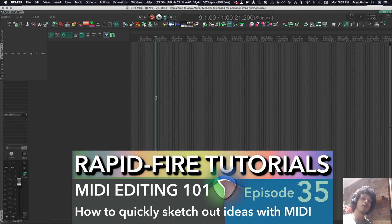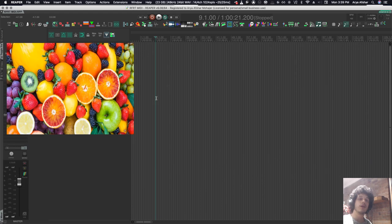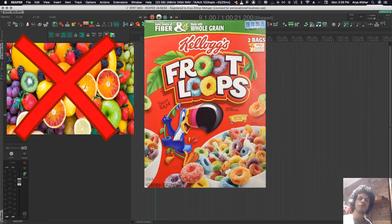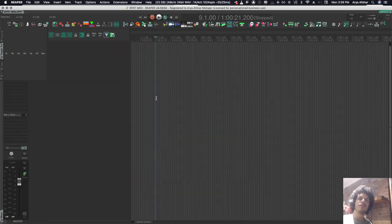In the next few episodes, I'm going to talk about MIDI editing. I know that a lot of people don't like Reaper's MIDI editing capabilities compared to software like Fruity Loops, Ableton, Logic Pro, and stuff like that.